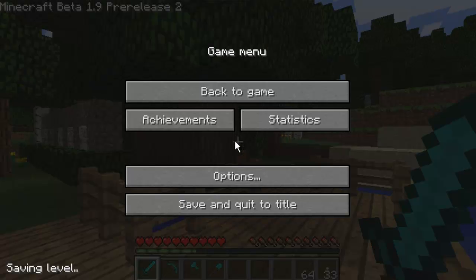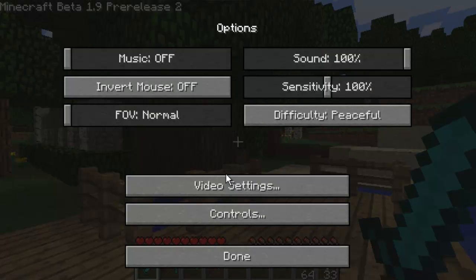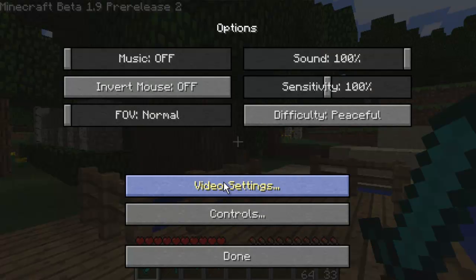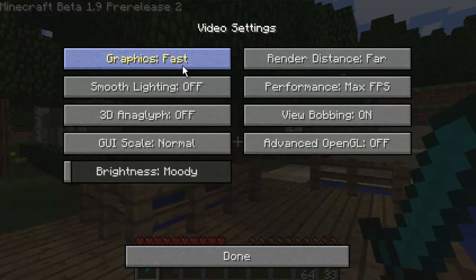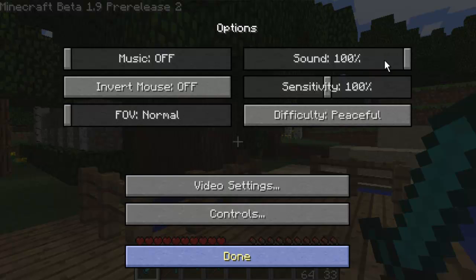So the first thing you're going to need to do is go into your options, go to your video settings, and do the things everyone always tells you to do. Everyone knows that, just go ahead and copy. There's no need to explain. Now skip that boring part.